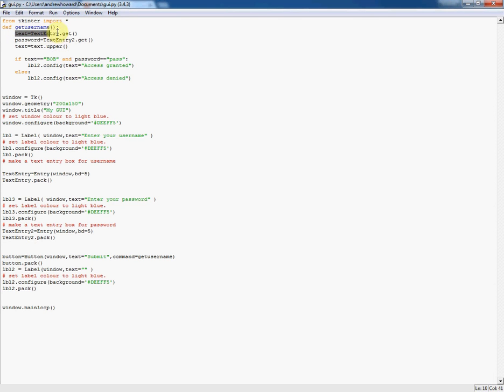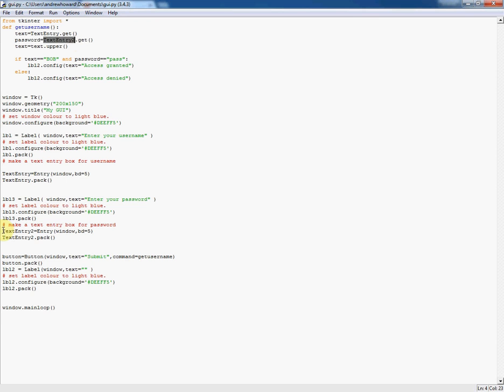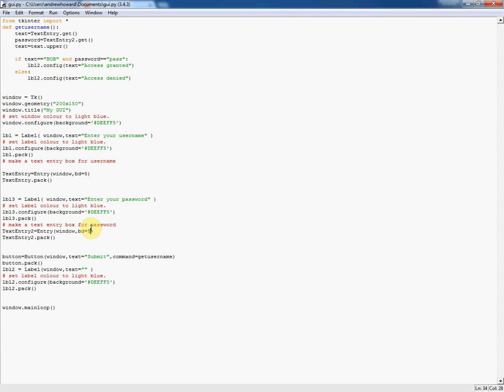Earlier we made a variable to keep the text entry for the username and store it in a variable called text. I've done a similar thing here with another text entry field called text entry 2 equals entry with keyword window and border depth 5. I'm using the get method to get whatever text they enter into the password box and store it in a variable called password.